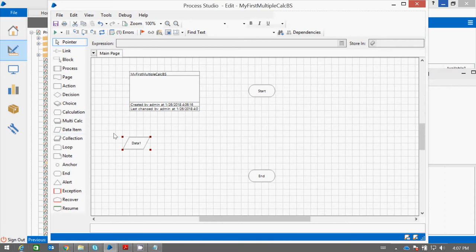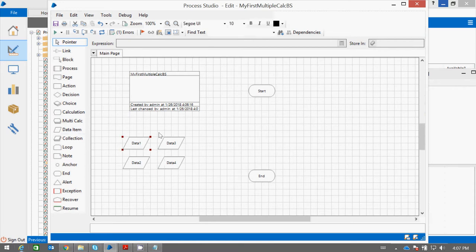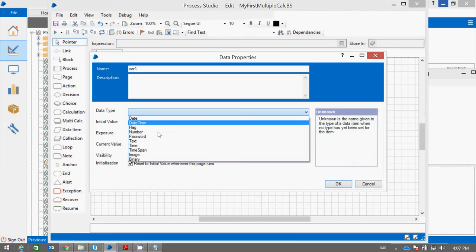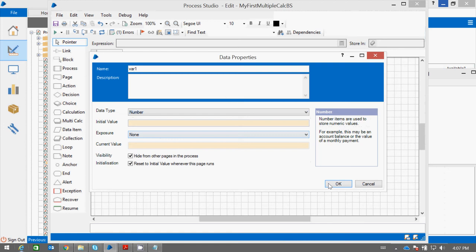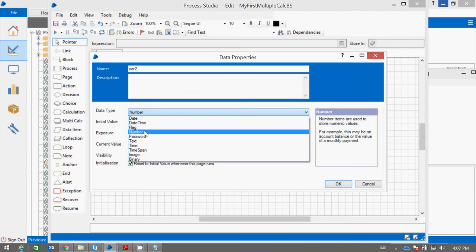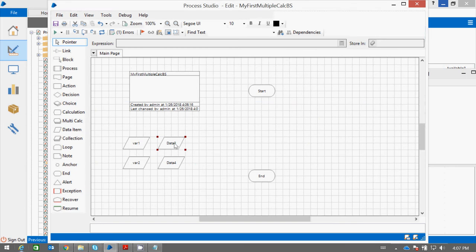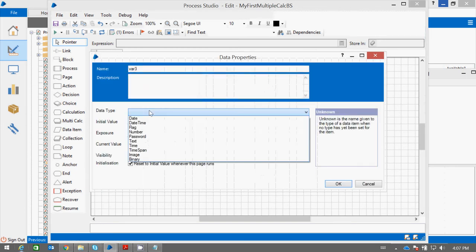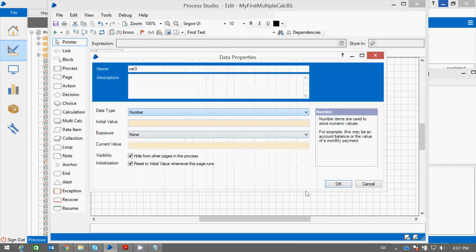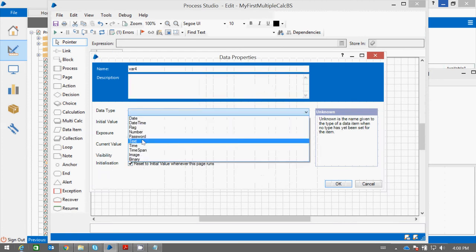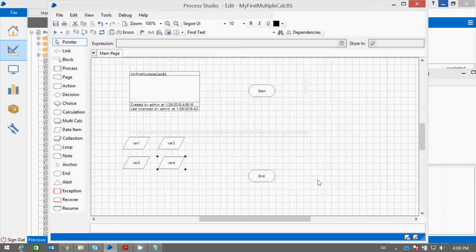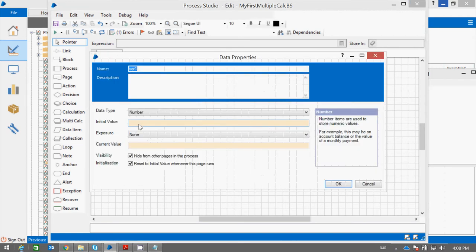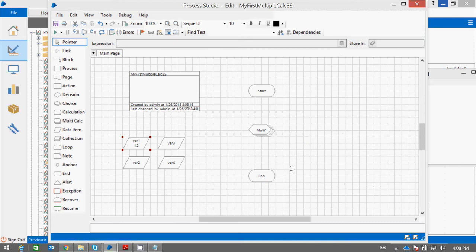So let us define a few variables. We will use the multi-calculation stage. Let me assign some default value to var1 and var2.